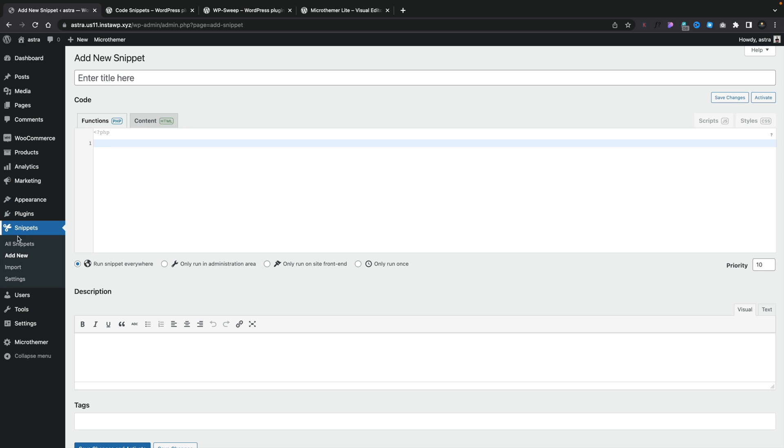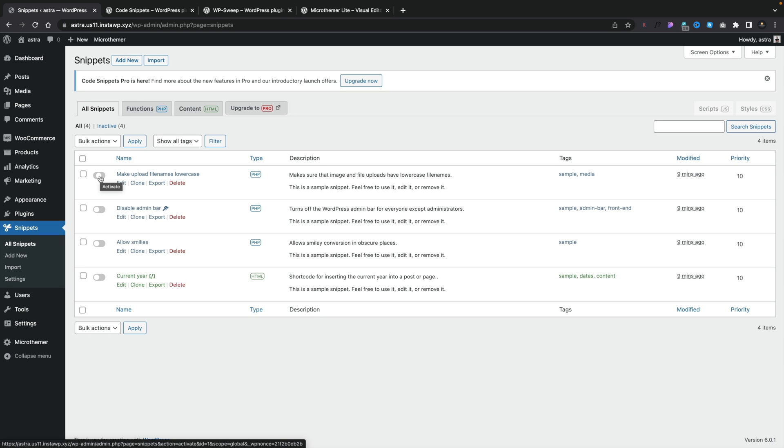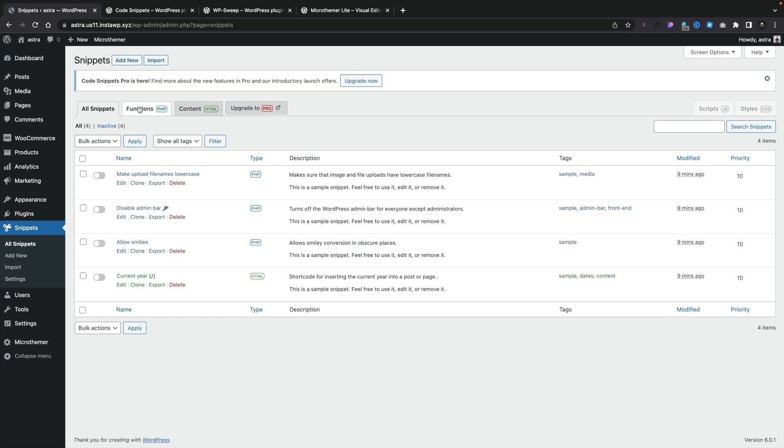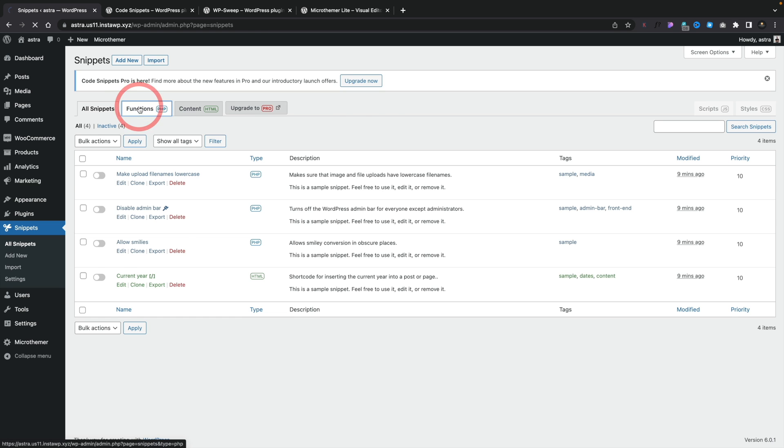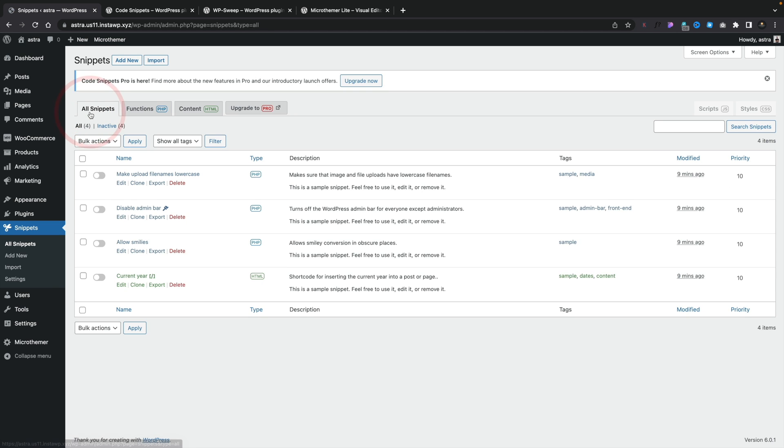So if we come back to All Snippets, this will show us all the different snippets that we have. And you can see we can activate or deactivate any of these. And there's a couple of example ones inside here, so you can test this out just to see how it all works before you start adding your own functions, your own code snippets, and so on. So you can see, again, we can view just the functions if you want to, just the content of the HTML ones, or we can view all the snippets. And if you want more, you can upgrade to the Pro.